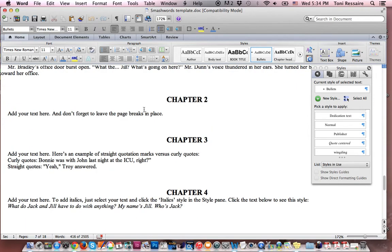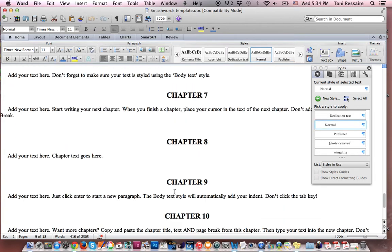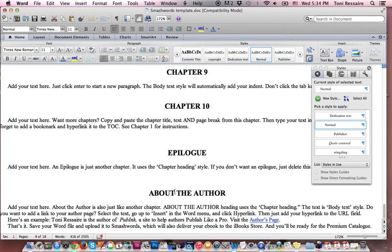Here's chapter 2. As you can see, you can replace your text. Chapter 3. And if we keep scrolling down, we'll see 10 chapters here. An epilogue. Again, you just replace your text. And then about the author.